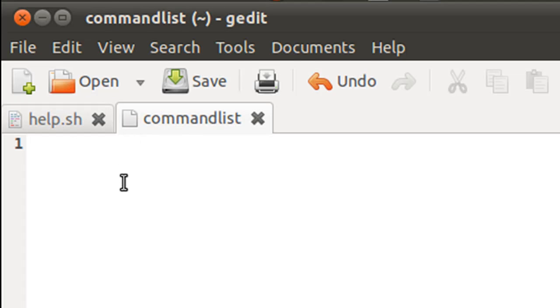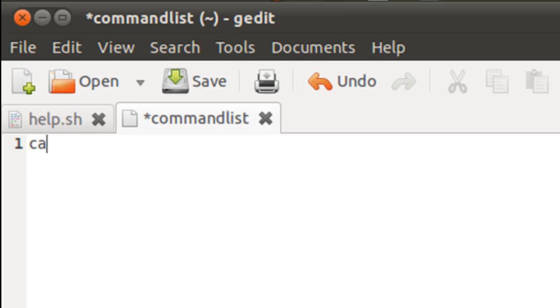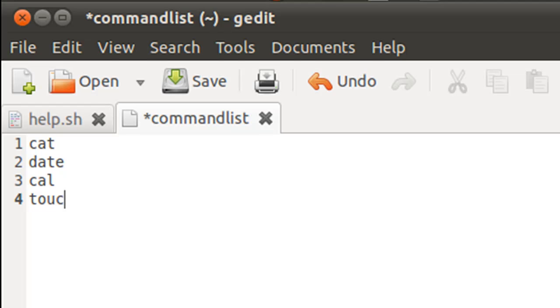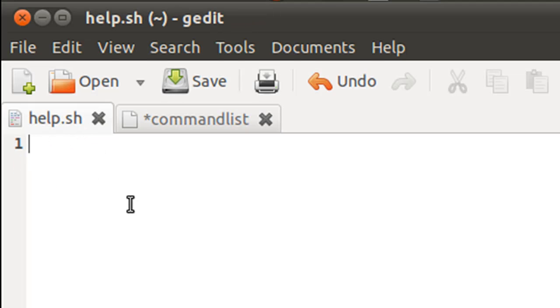So firstly, I'll have to type in commands here and I'm going to use cat and date and cal and touch. These are probably the commands that I use most often.